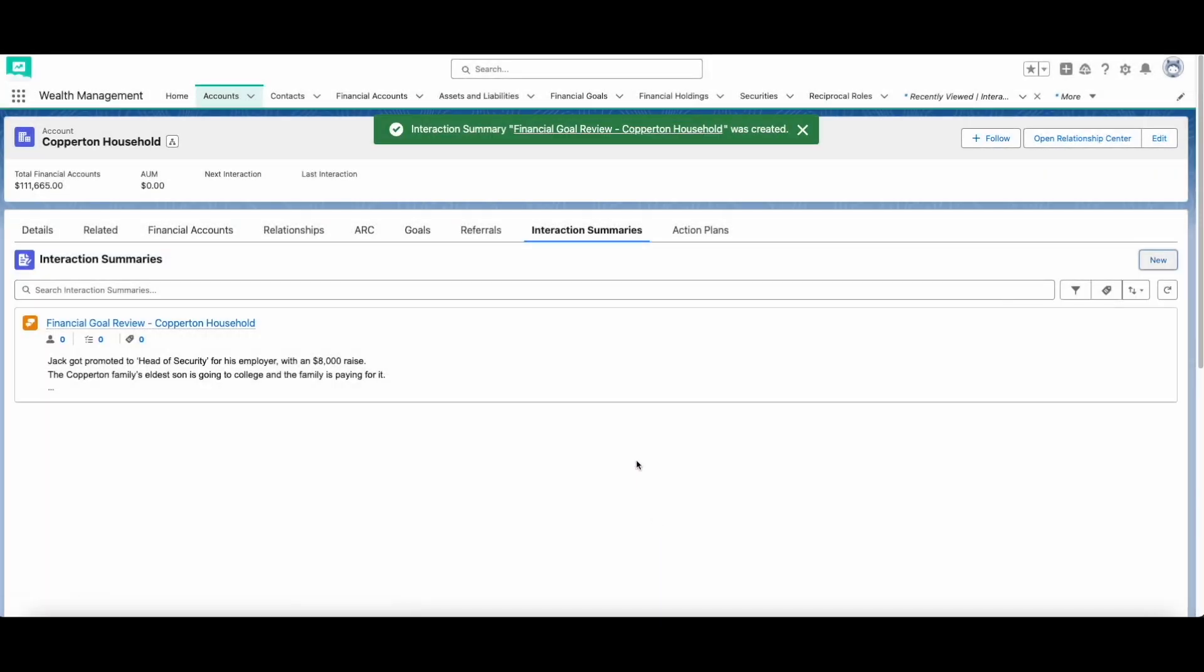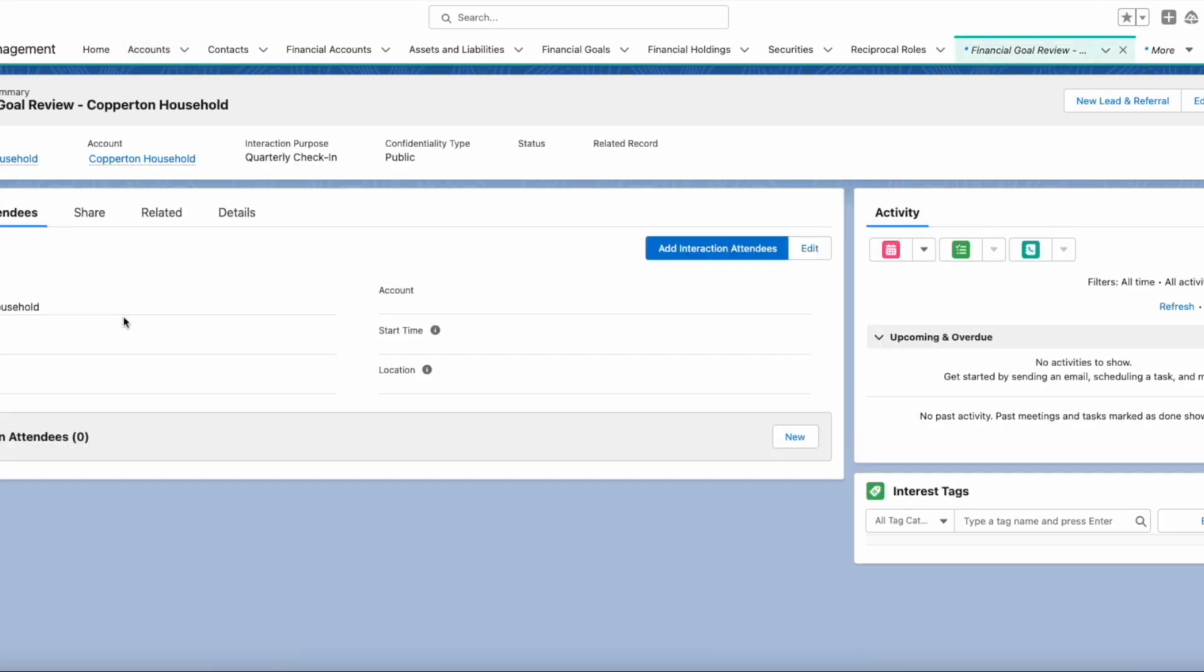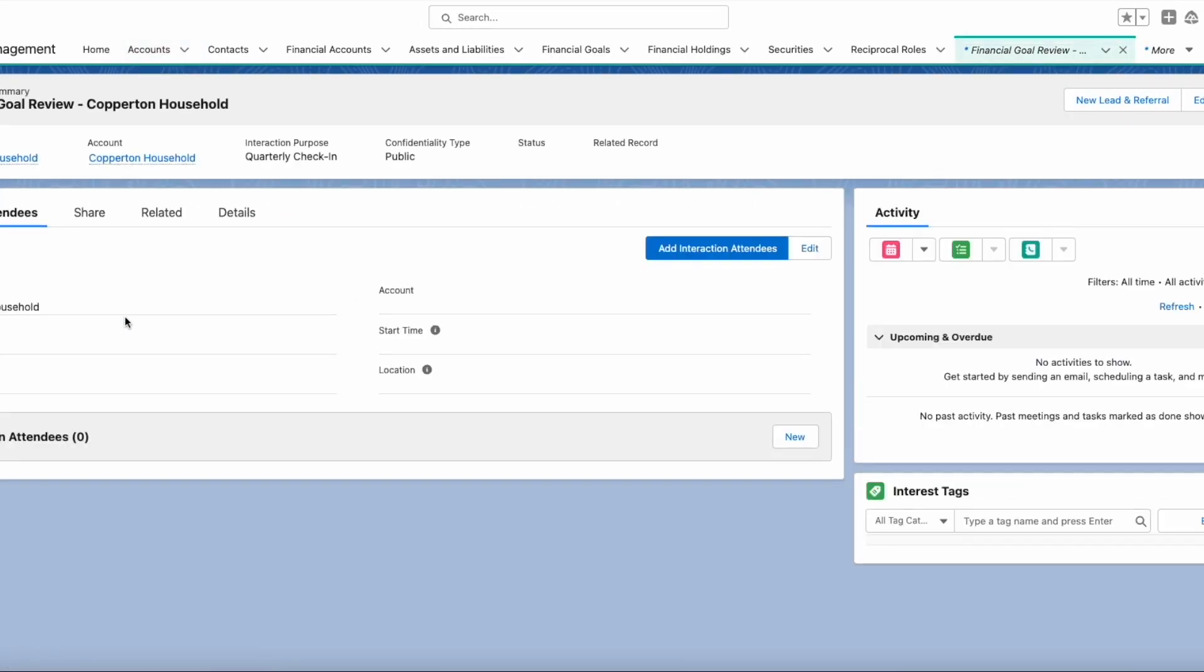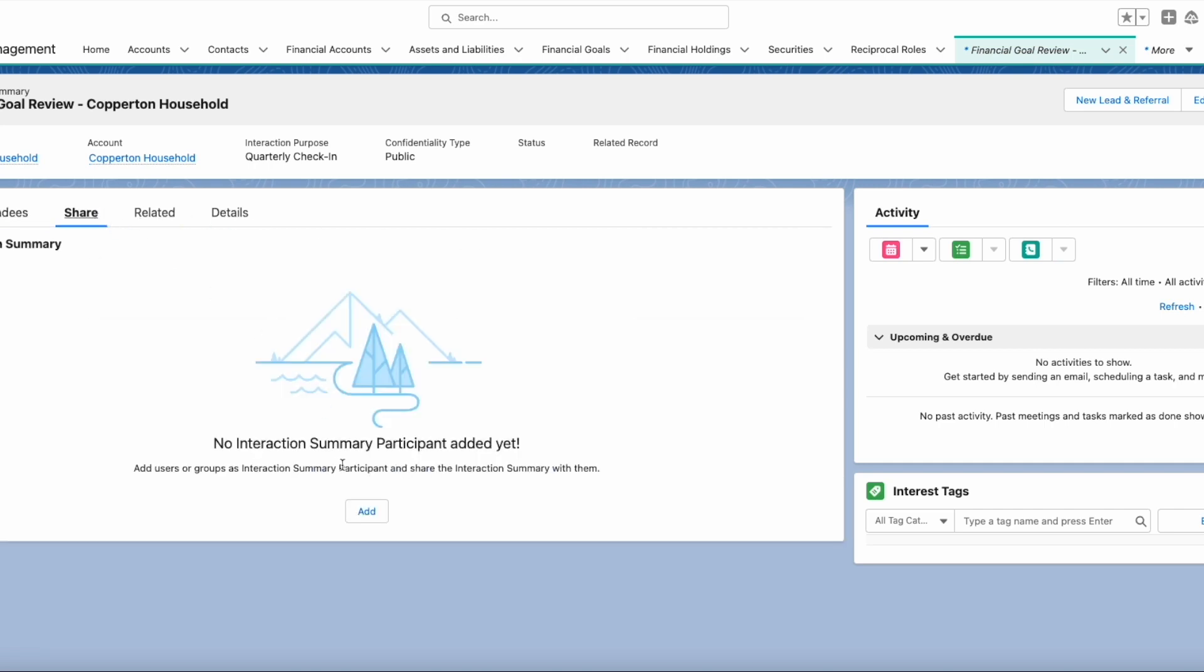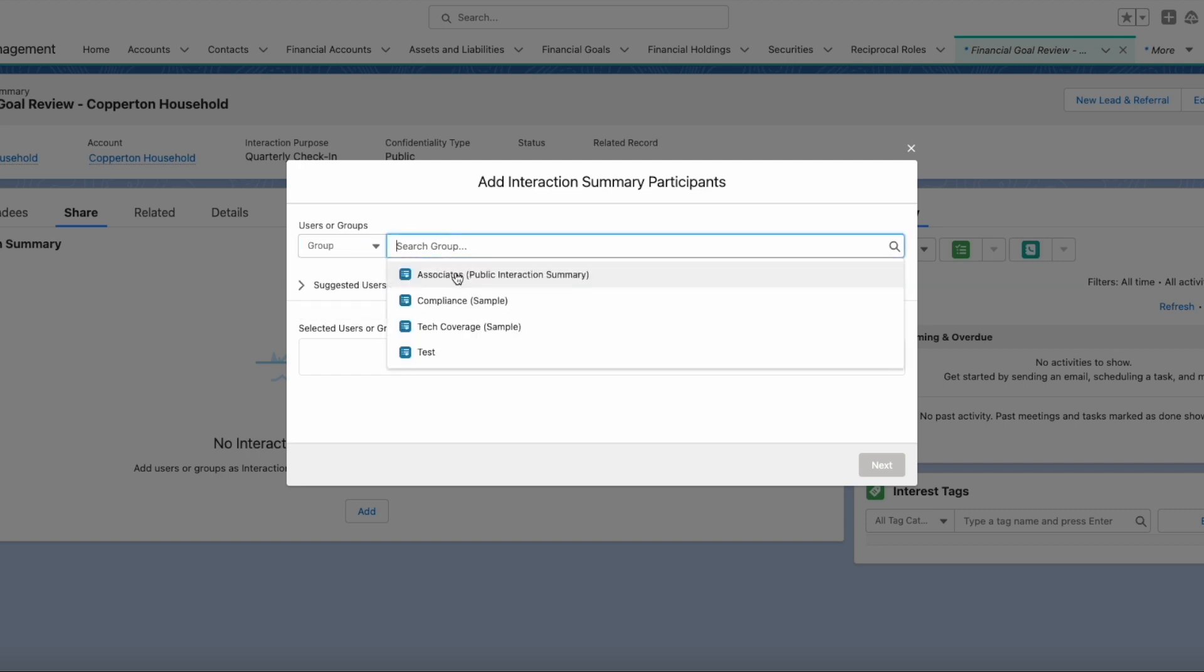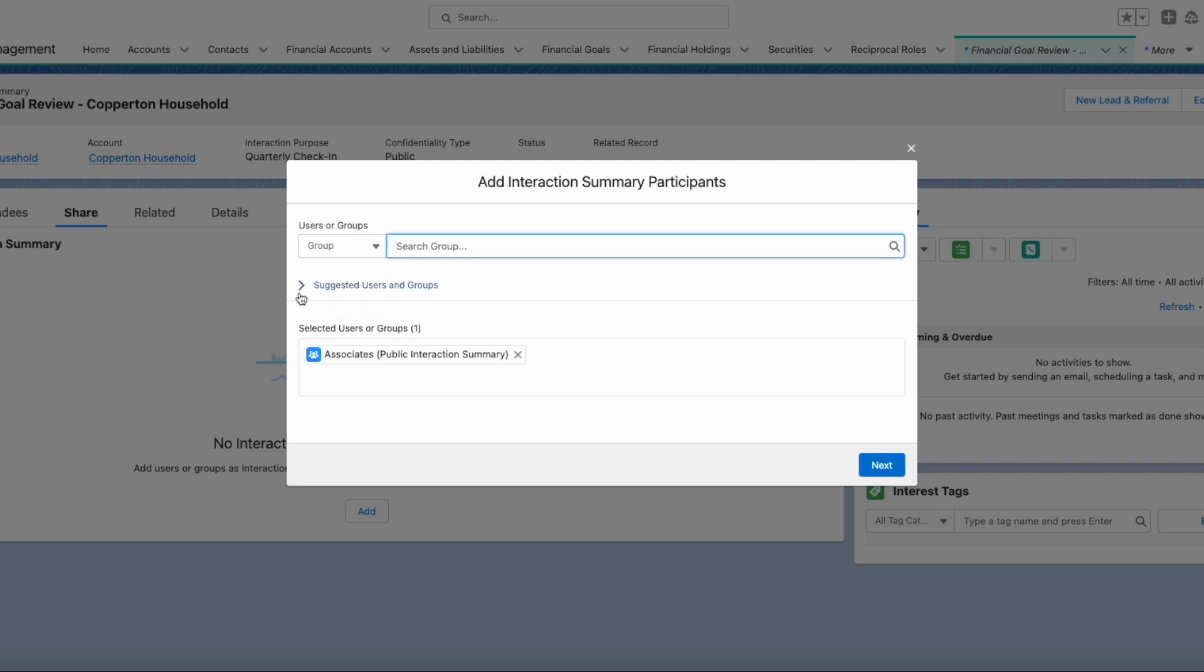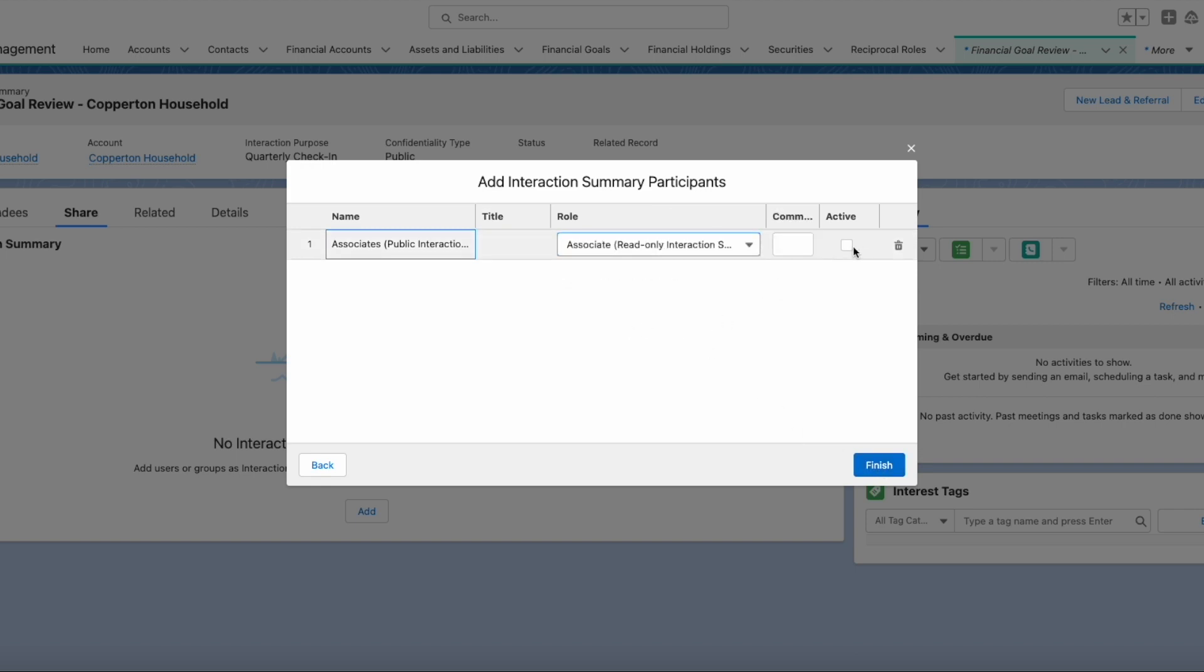Interaction summaries can also be shared with other people using the Interaction Summary Participant object. Since participant access level can be determined on a person or group basis, it is very easy to share an interaction summary while still maintaining confidentiality and security. Carefully considering who needs to see the summary and what sort of access they need ensures that only the right people have access to client details and information.